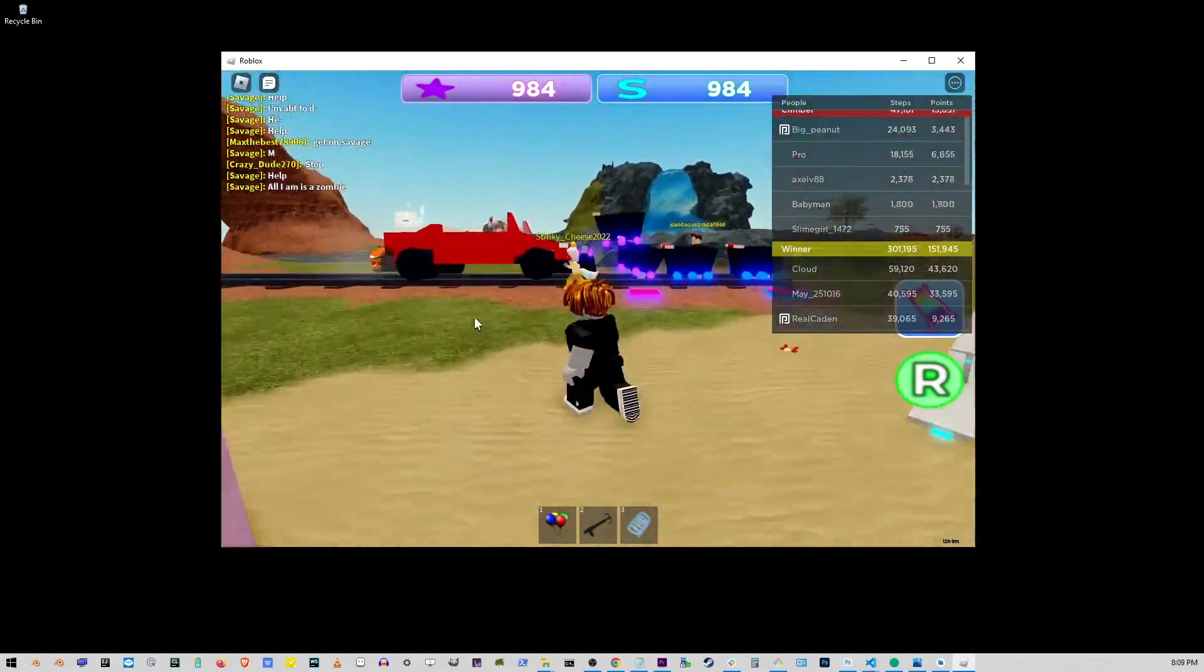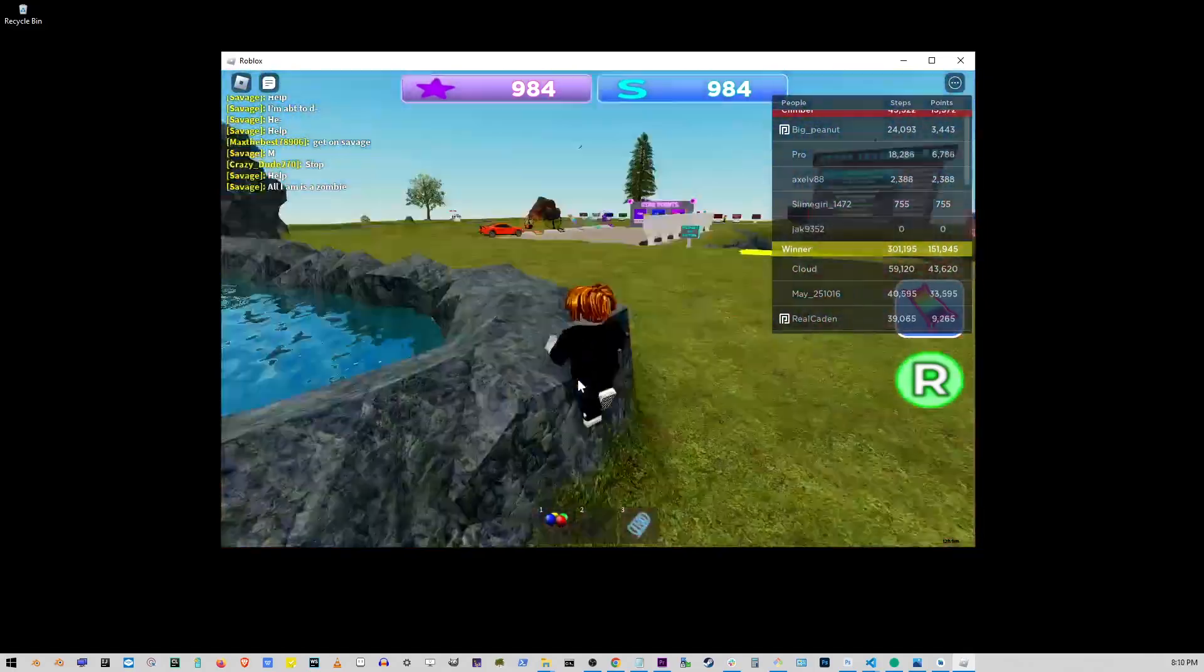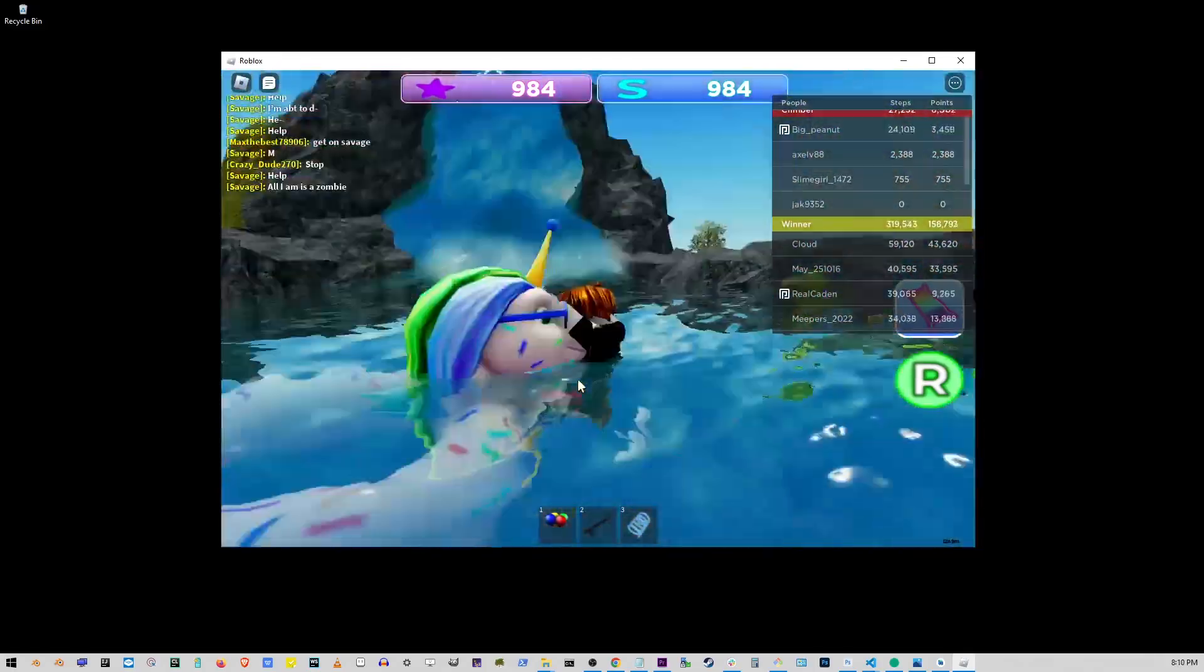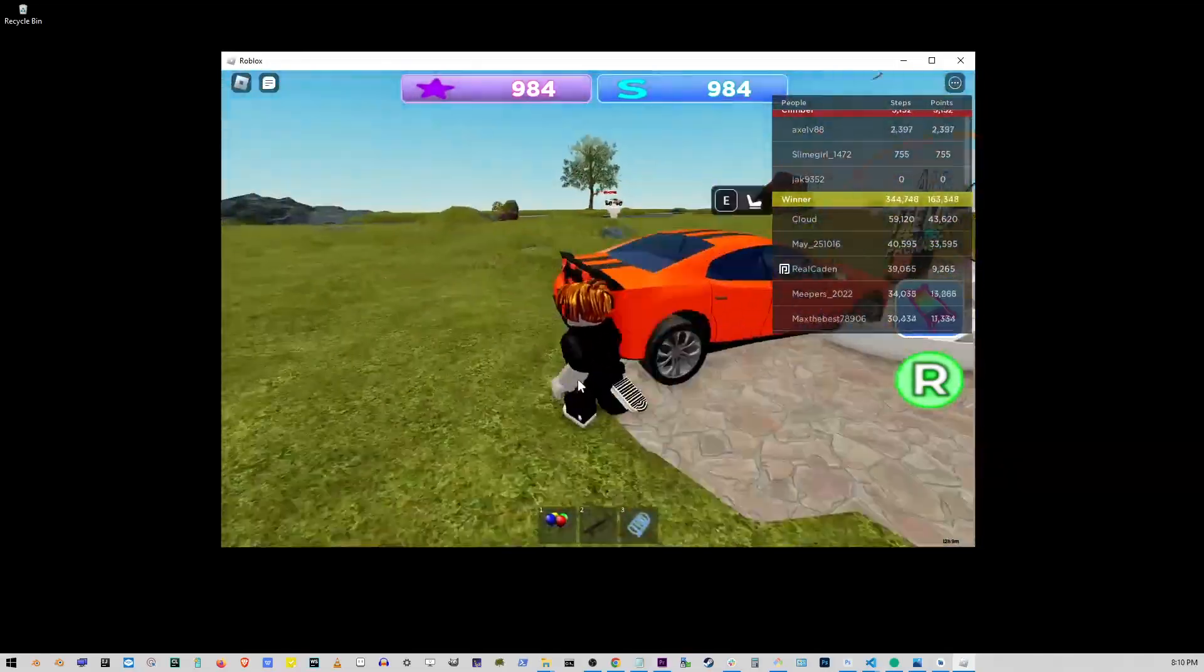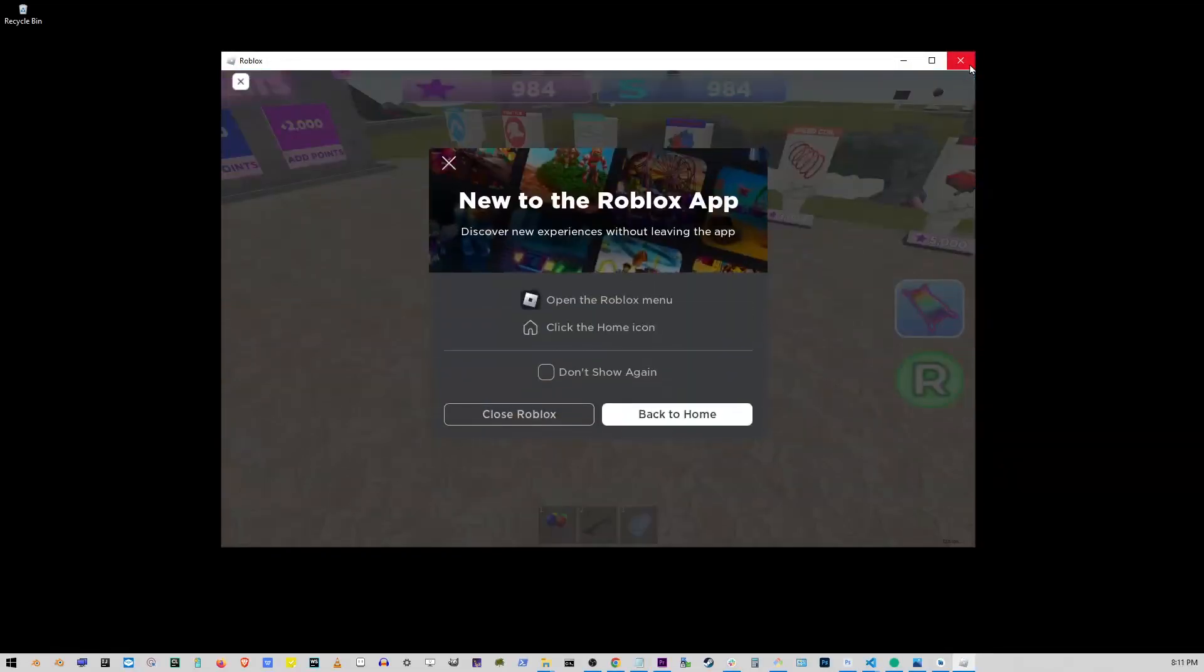Alright, let's get started. First, close Roblox by clicking on the X to exit the program.